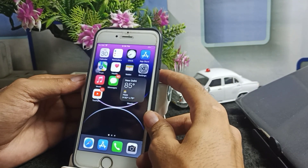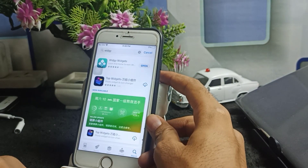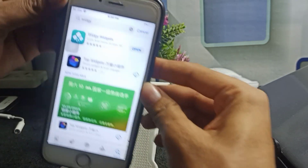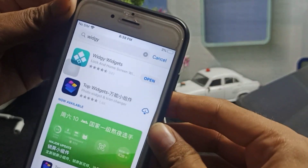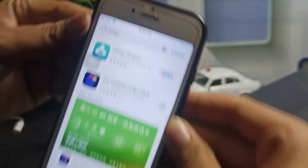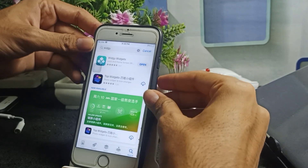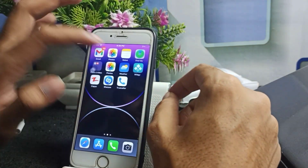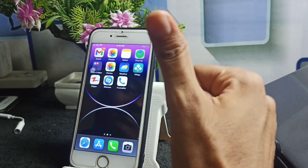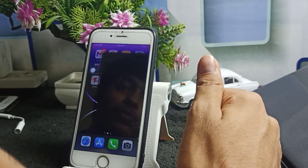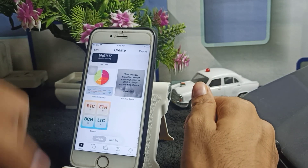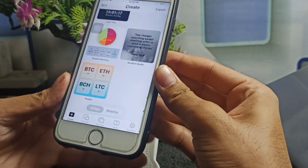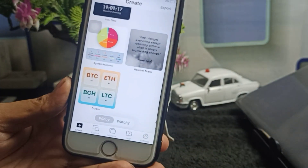Firstly you need to download this application — it is called Widgy. Simply you have to download this. I have already downloaded it, so I will go back. It's absolutely simple and easy. After downloading this application you have to open it, and you will see there are a lot of features available.